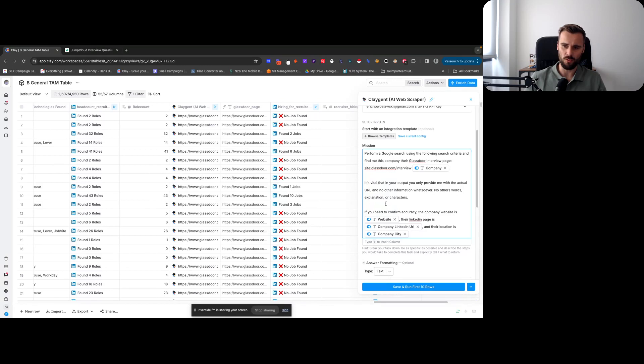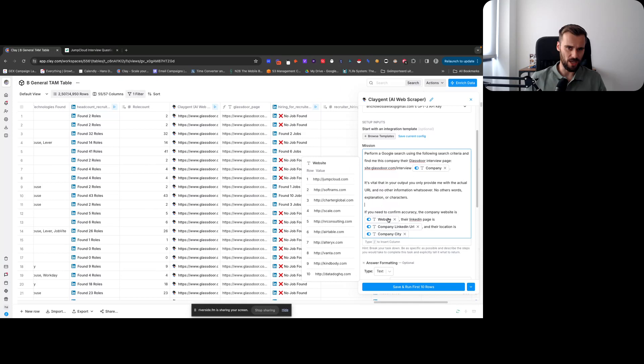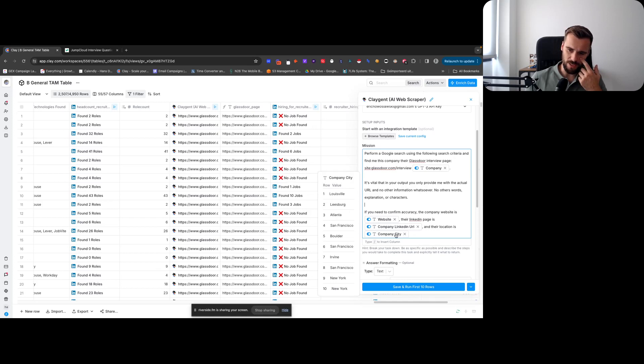So we're finding that one. And then we're telling it: in your output you're only providing with the actual URL, no other information whatsoever, no other words, explanation, or characters. If you need to confirm accuracy, the company website is this website.